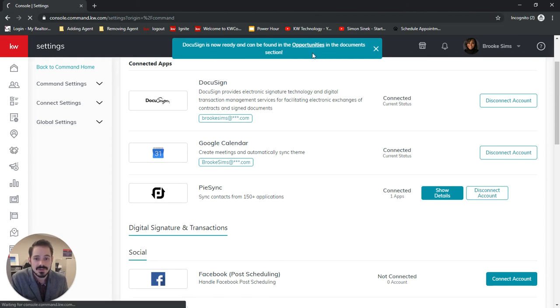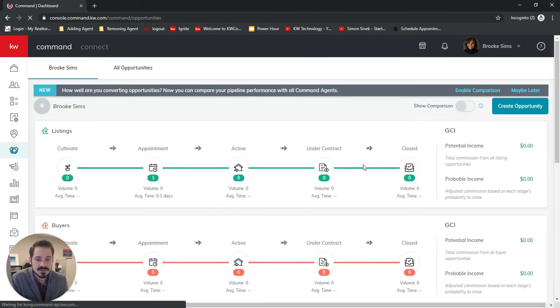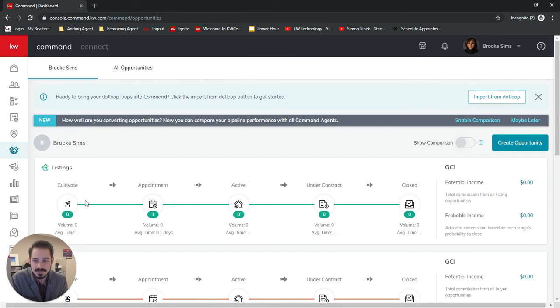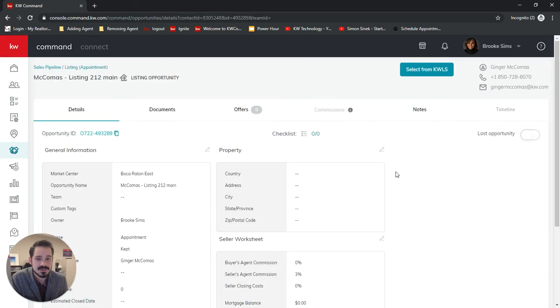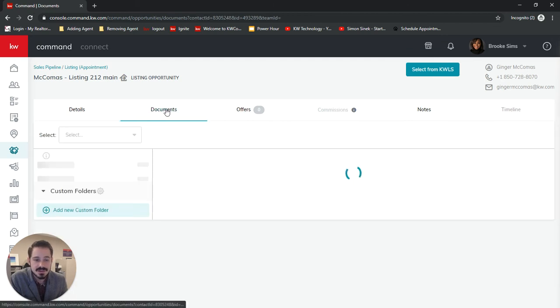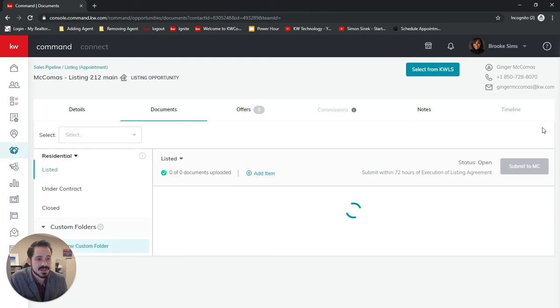And so then we can go into opportunities. Go into any opportunity that we have created or go ahead and create one and click documents. And now we're going to find a start transaction button at the top right.